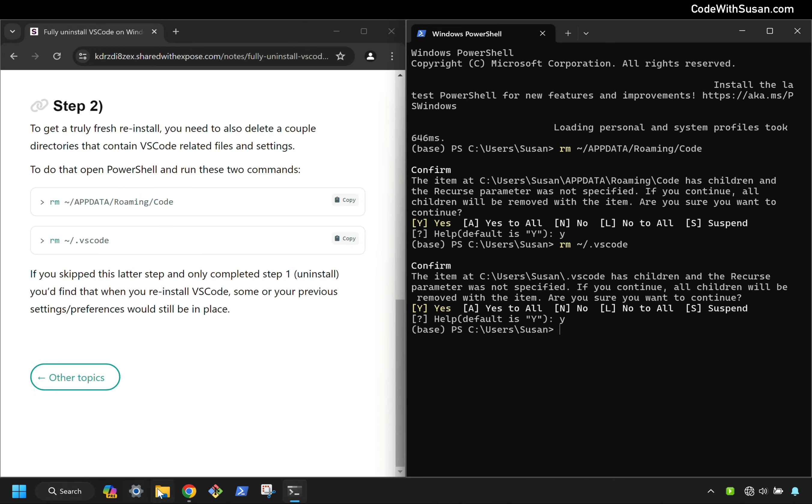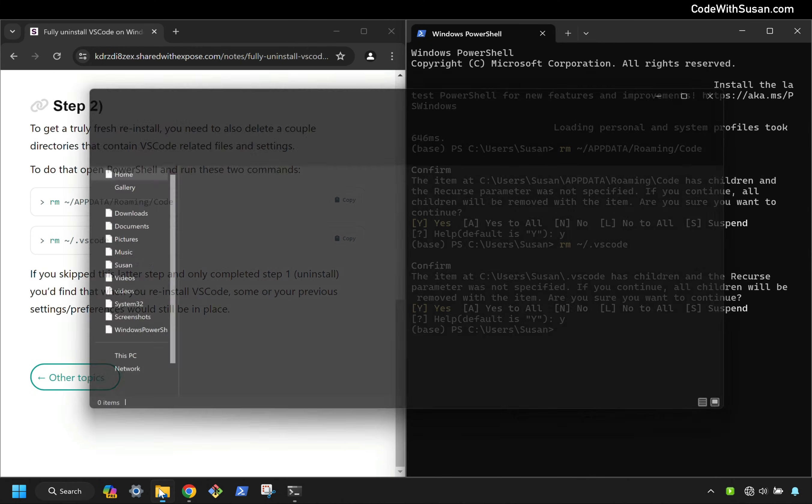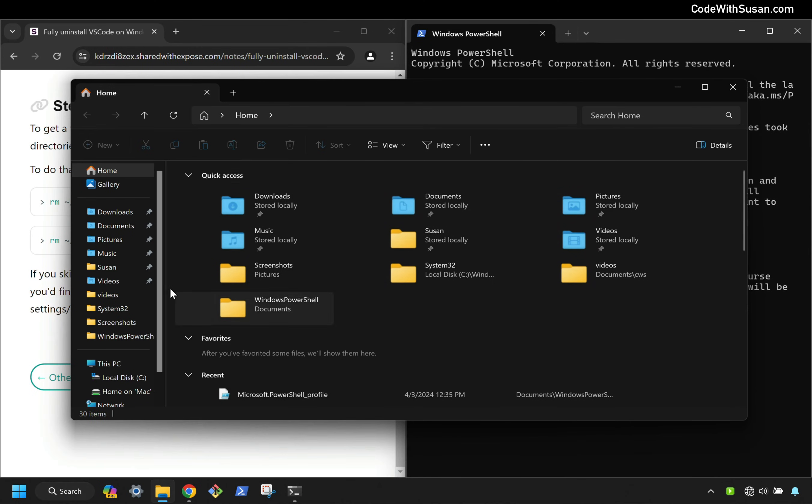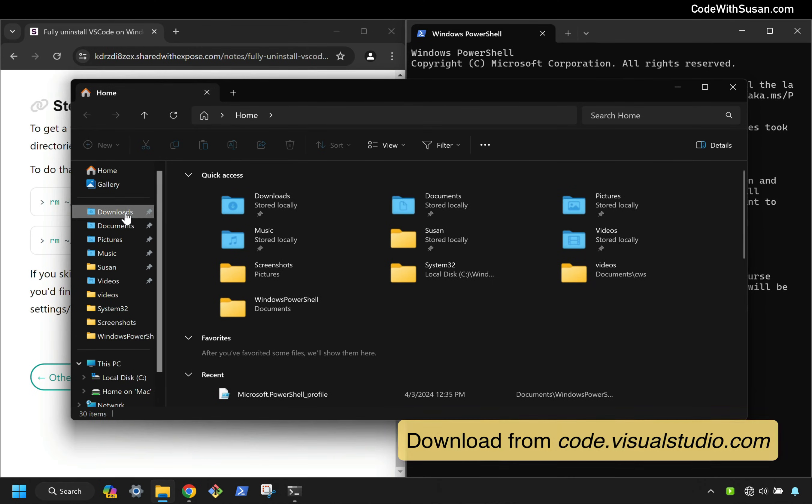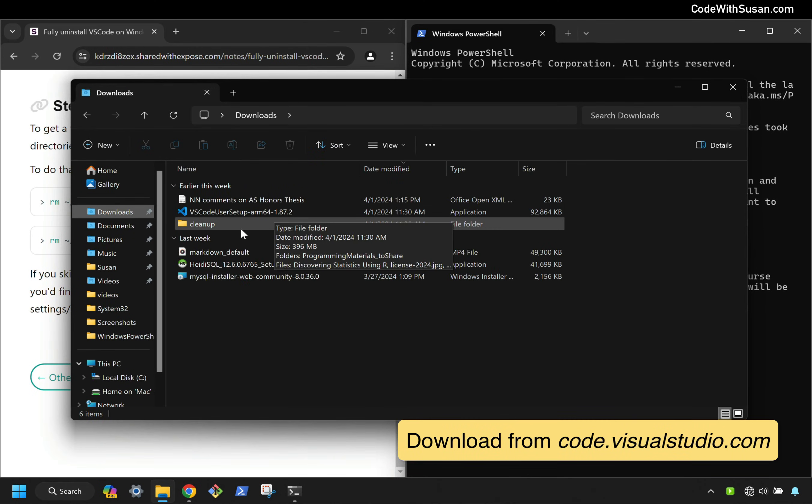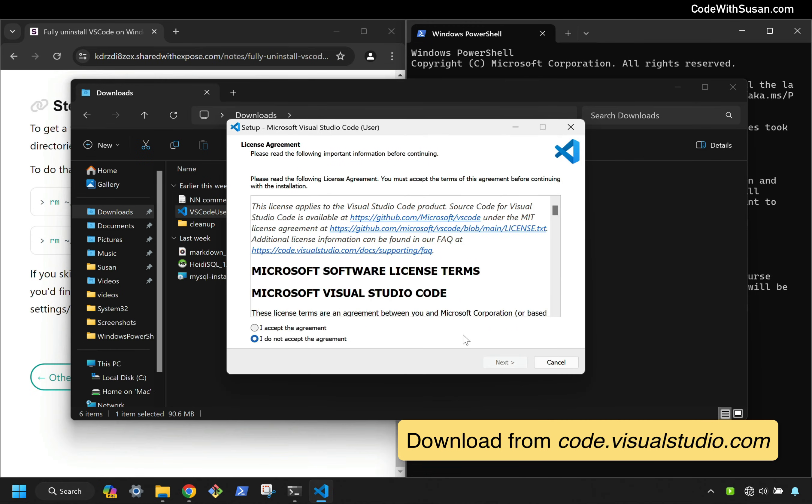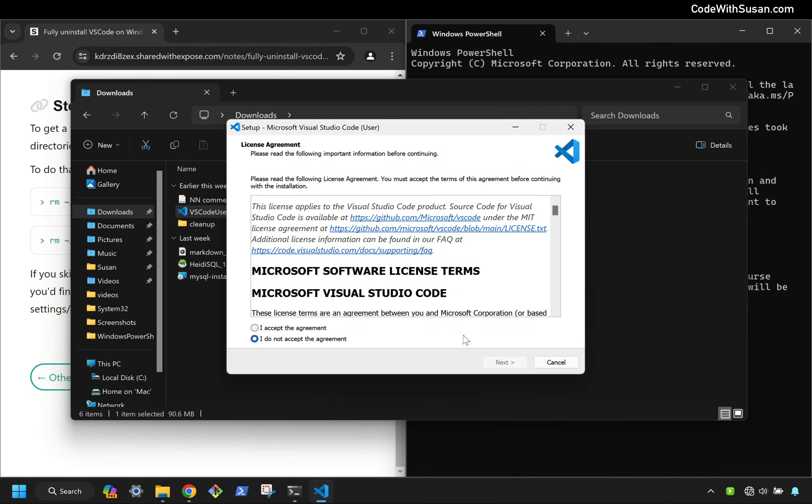And just as evidence of this, I'm going to go ahead and reinstall it. I've already downloaded it. So I'm going to go to my downloads folder, open up the installer, and I'll just very quickly go through each step of the installer.